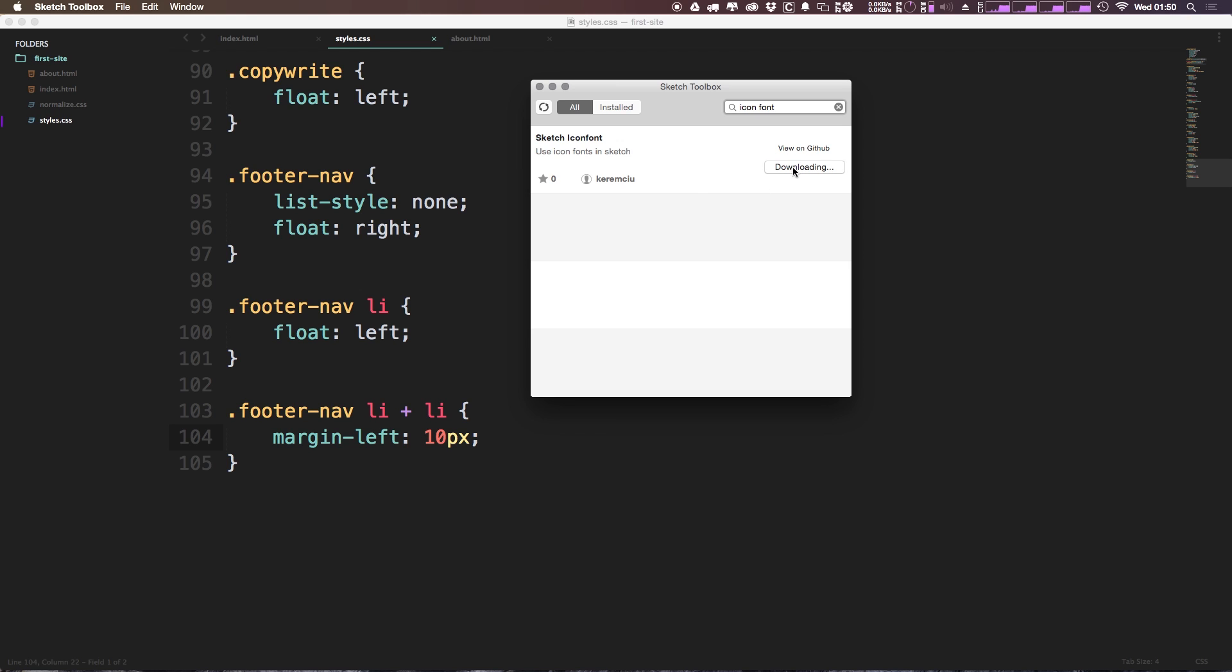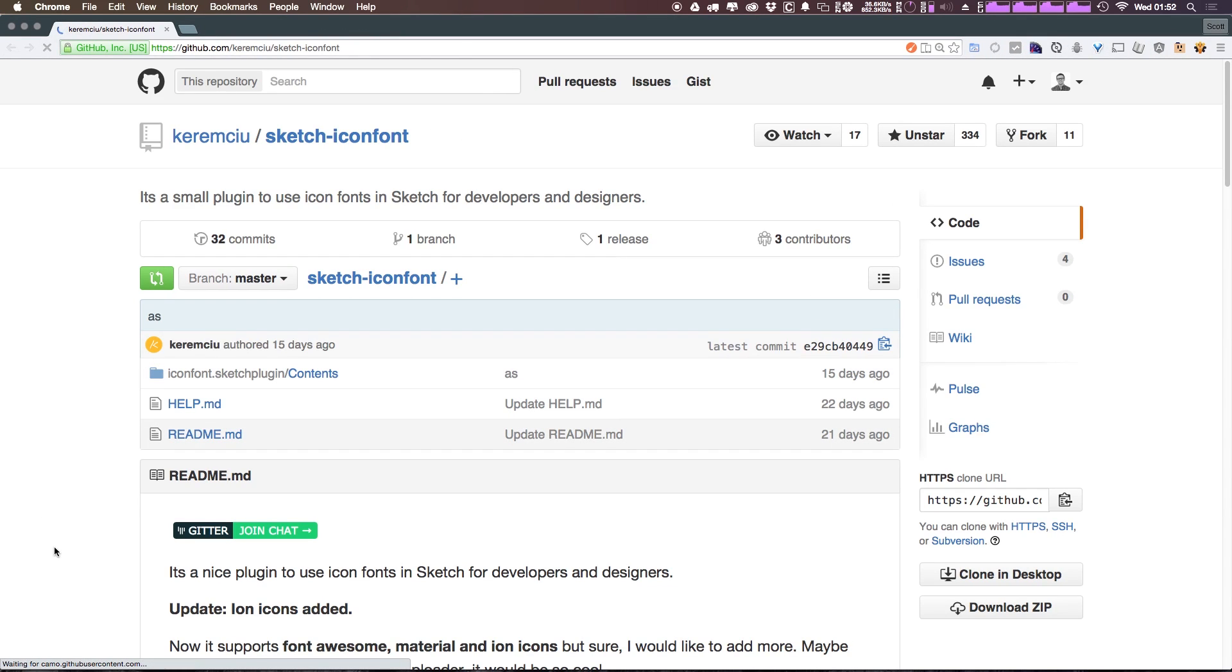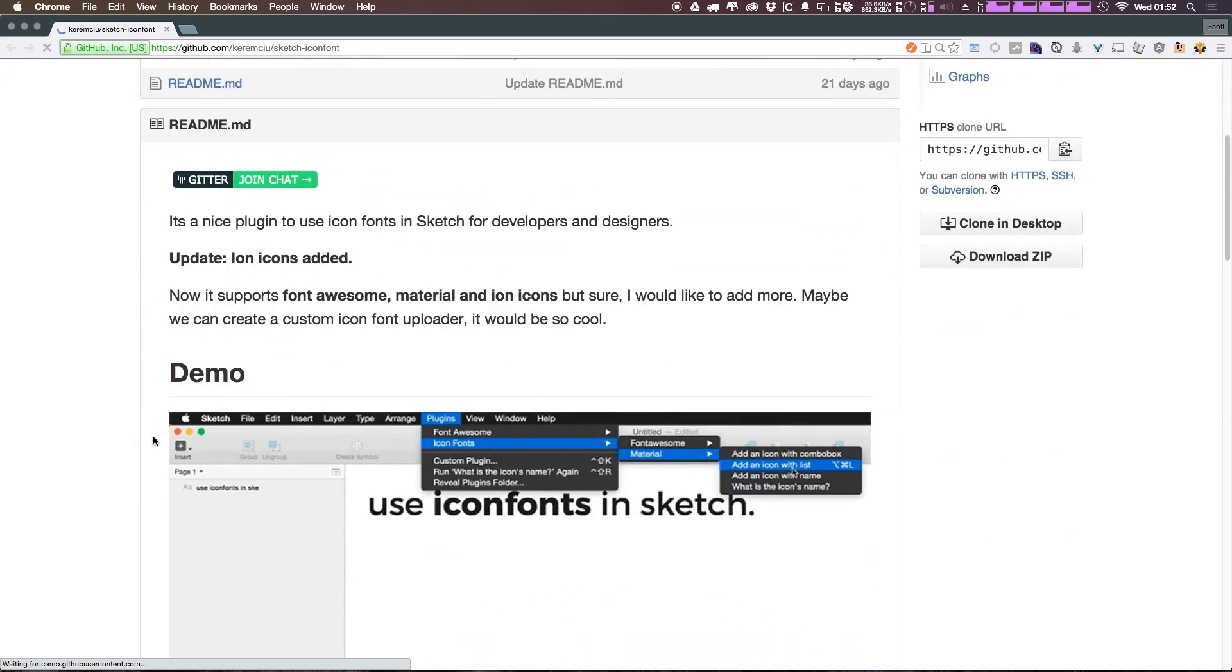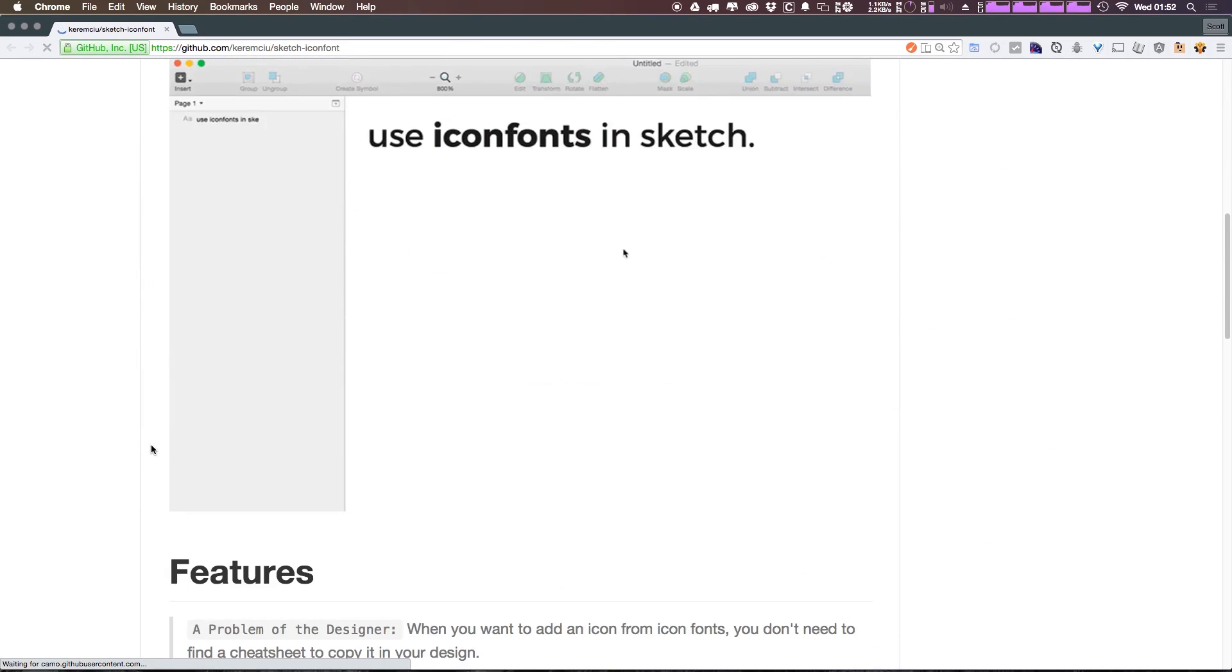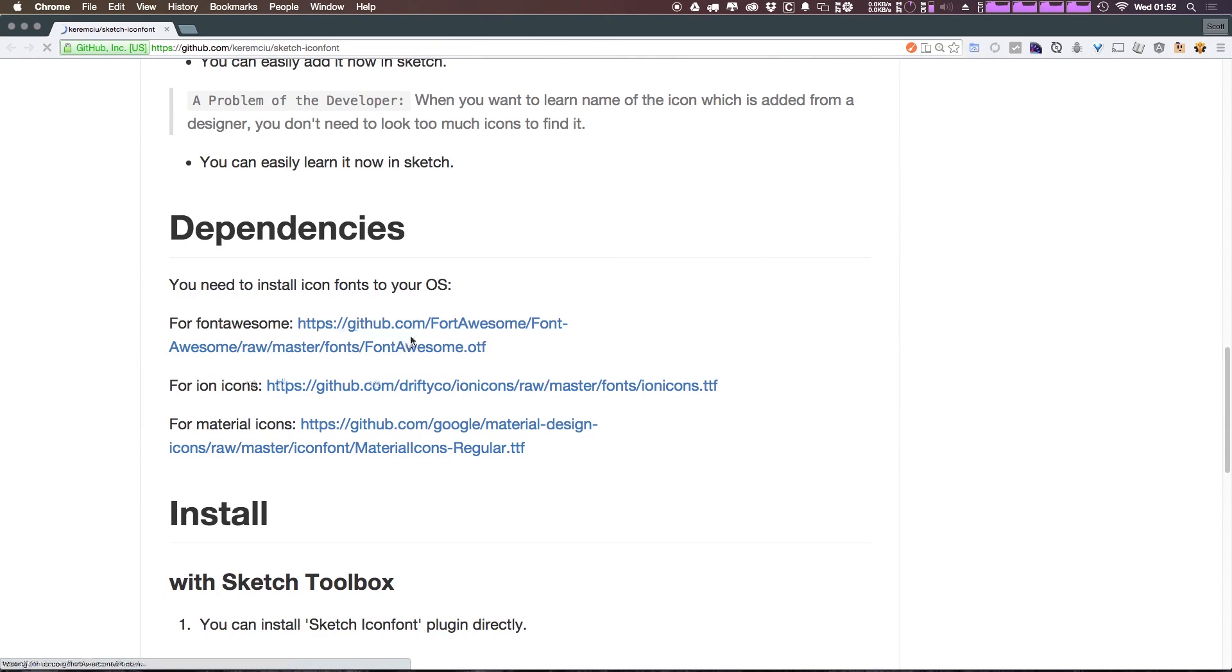So let's go ahead and click install. Before we get going on this, one thing to know: we want to click this 'view on GitHub' because what you need to do is actually come down here and make sure you have all of these fonts installed.